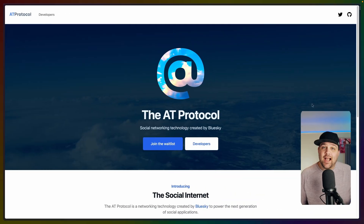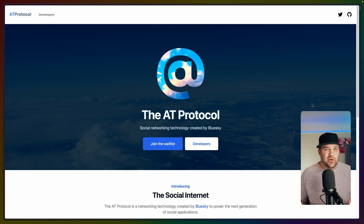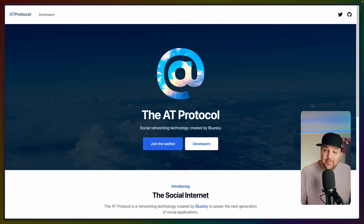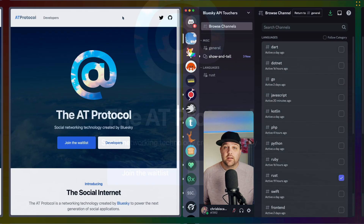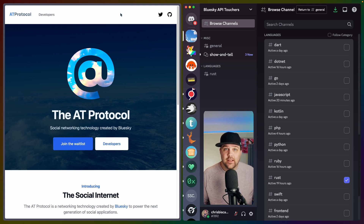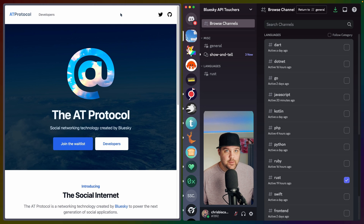The Blue Sky API is based on a protocol called the AT protocol, which we'll get into later. Personally, what I care more about is the fact that there's an API at all, the fact that people can access that API, and what people are building with that API. There's a Blue Sky API Touchers Discord that you can join, and that's where the client development is happening for a number of different languages, including mine — Rust.